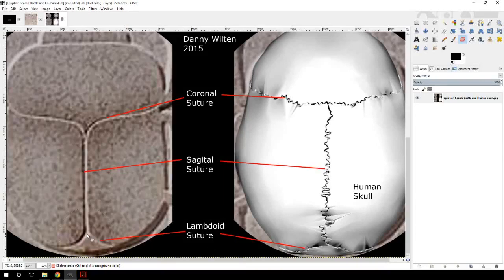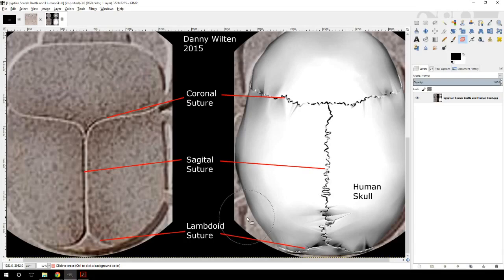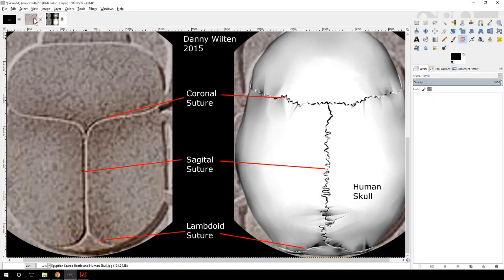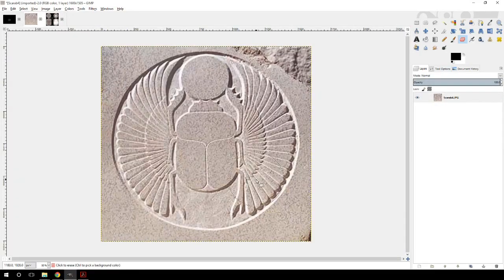Down here, the lambdoid suture - you can see right here that it's split - is doing the same thing on the skull. R.H. Waller-Lubik's diagram was kind of rough, and so probably many people skipped over that. But I knew it was correct because of what the scarab beetle is often seen doing - we see that there are wings on either side of the beetle.